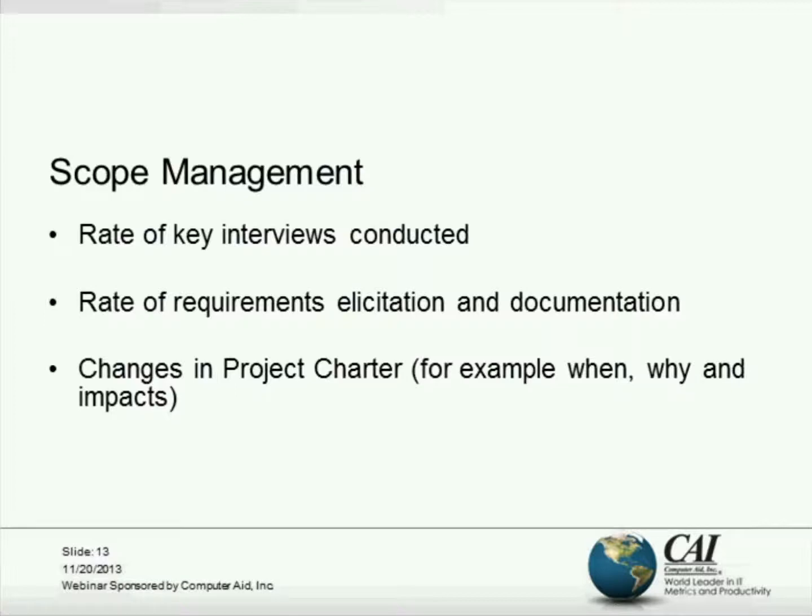According to IEEE Standard 830, 1998 — the recommended practice for software requirement specification — the characteristics of good requirements are: correct, unambiguous, complete, consistent, ranked for importance, verifiable, modifiable, and traceable. These requirement attributes begin to set the measurable items for the project scope.